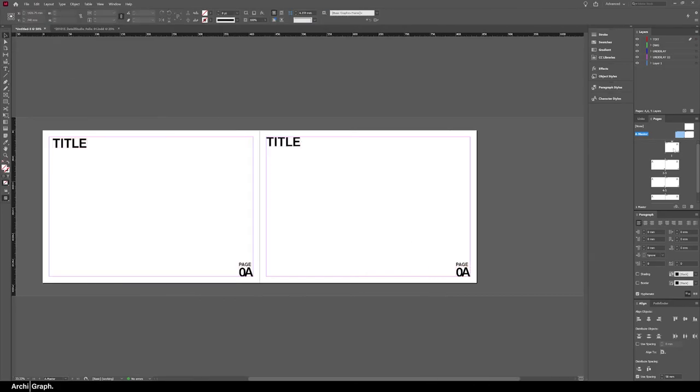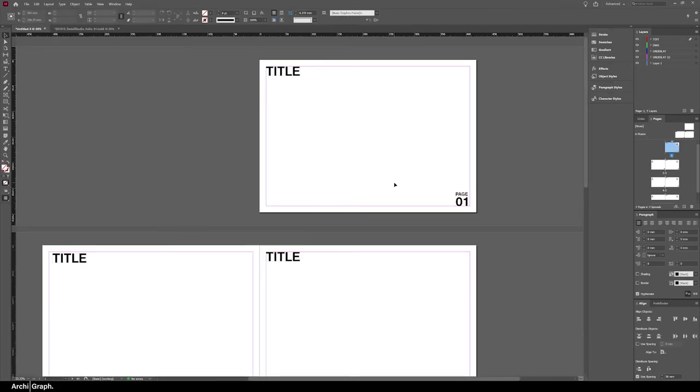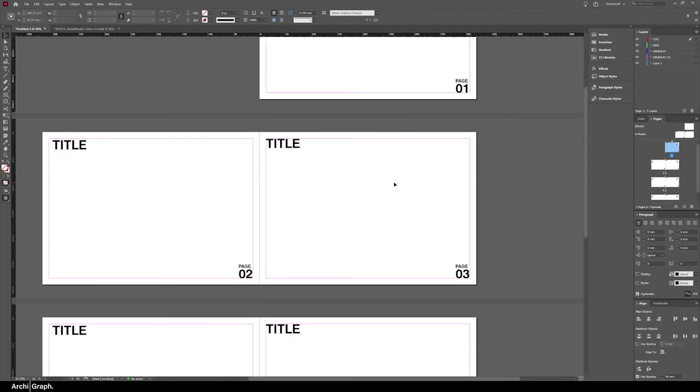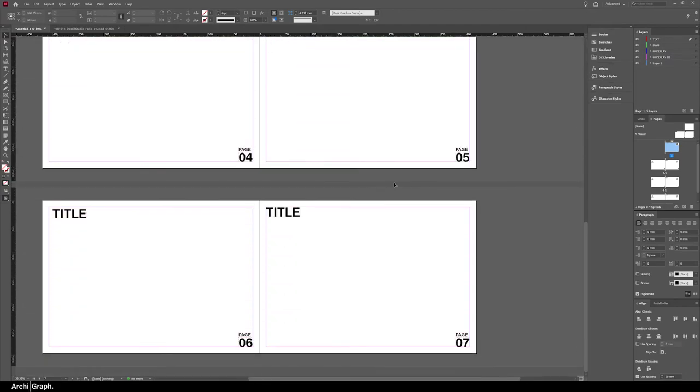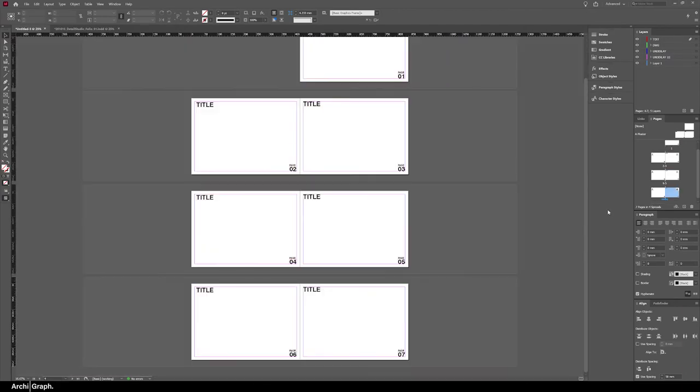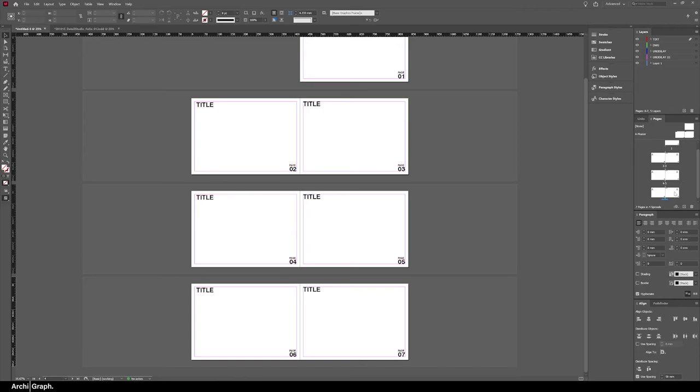It might insert a random character or letter—don't worry, that will automatically update. Double click out of your master page back into a normal page, and you can see that the page number has been automatically set on every page and it will change. The great thing about using automatic page numbering in InDesign is if you were to delete or move or change a page, it will simply update the page number and maintain their order.